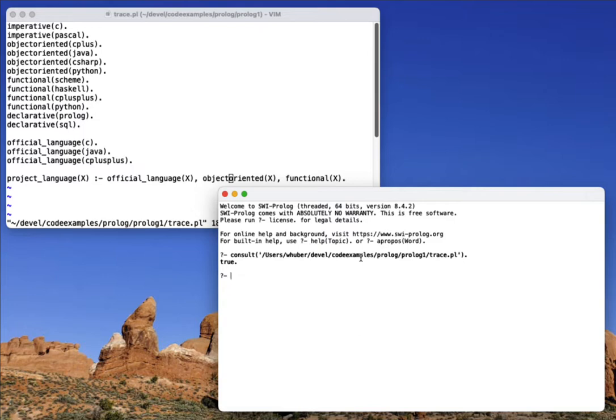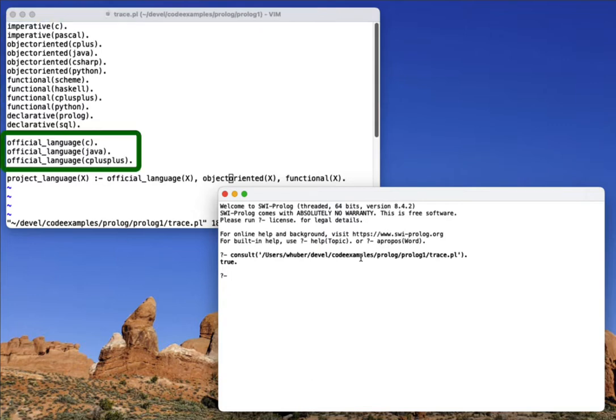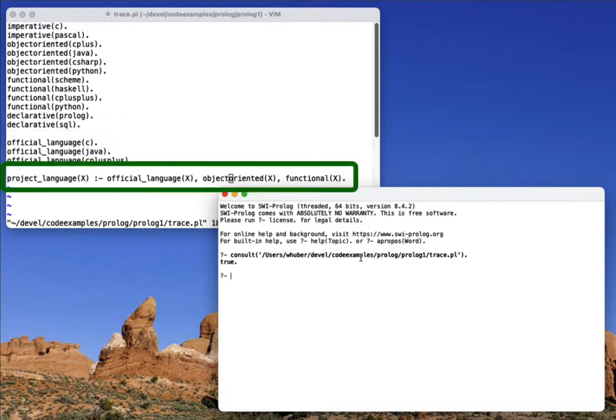So you can see in this top window, I have a Prolog program that has some facts about languages, then some more facts about which languages are the official languages for whatever purpose we're using these rules for. And then finally,